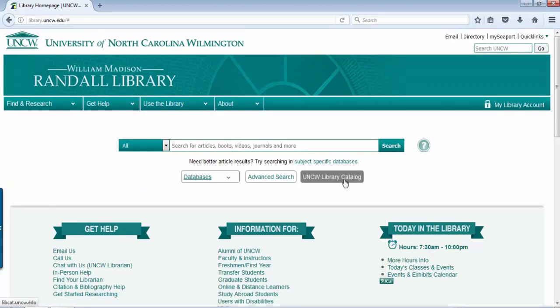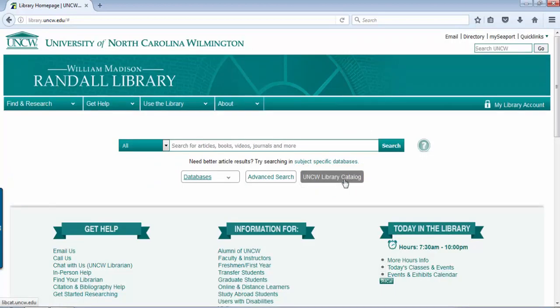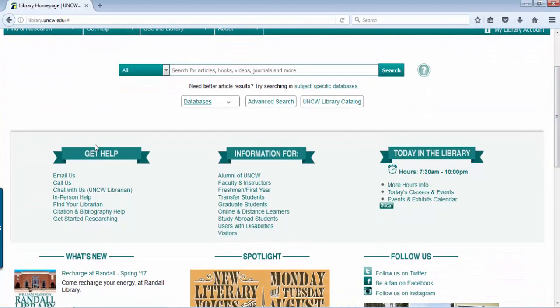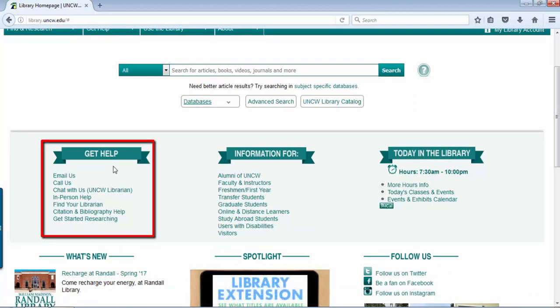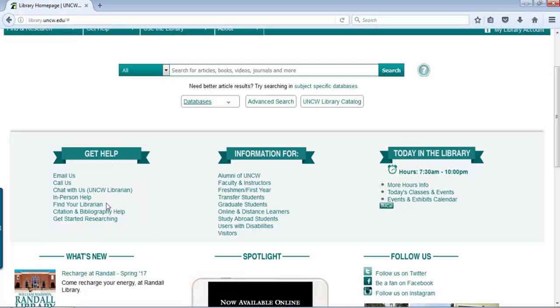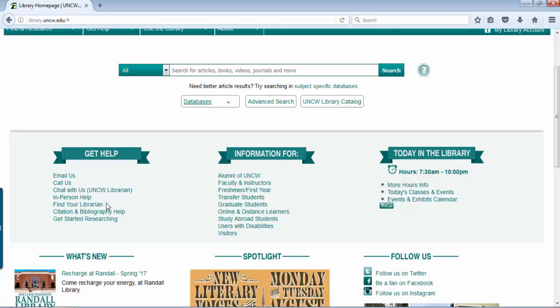You can also search the library's catalog for books, ebooks, and other material. We have a 'Get Help' tab area where you can email, call, or chat with a librarian if you have any questions, as well as find your librarian — where myself will be listed. If you need any specific class help, definitely take advantage of those areas.